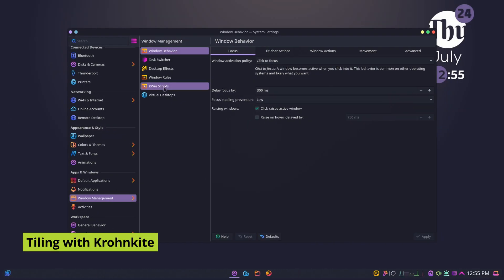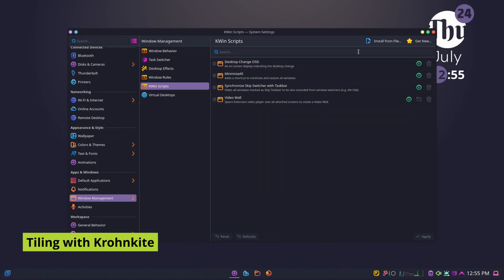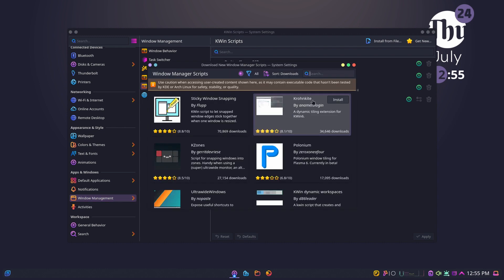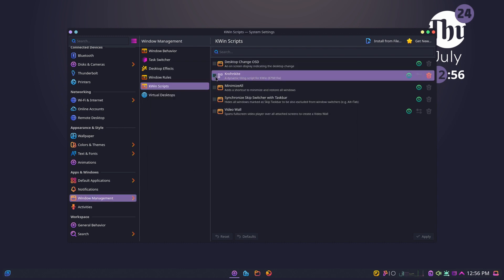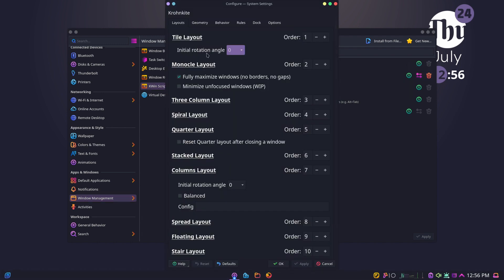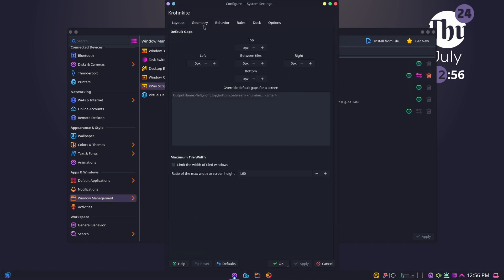Want advanced styling like i3 but inside KDE? Install the Krohnkite KWin script. It automatically tiles your windows and you can fine tune gaps and layout. It's perfect for productivity junkies.